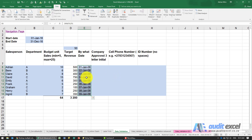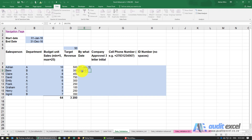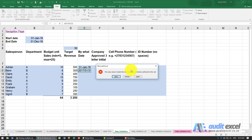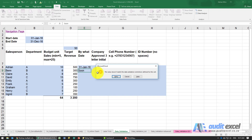Note that Data Validation doesn't retroactively check existing values, so it won't flag dates already in the cells. But any new input will be validated. Entering 2016-01-31 is fine, but entering 2017-01-31 triggers a warning. This is also useful if someone enters a date in a format Excel doesn't recognize — for example typing 'soon' will be rejected, ensuring whatever is entered is a valid Excel date.